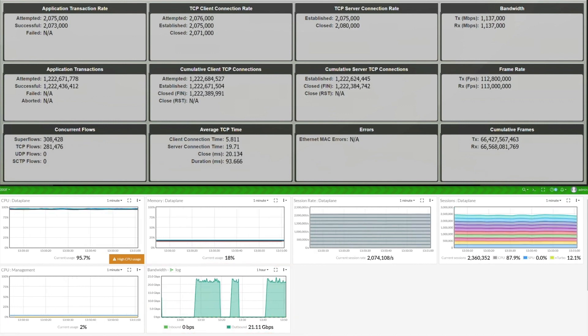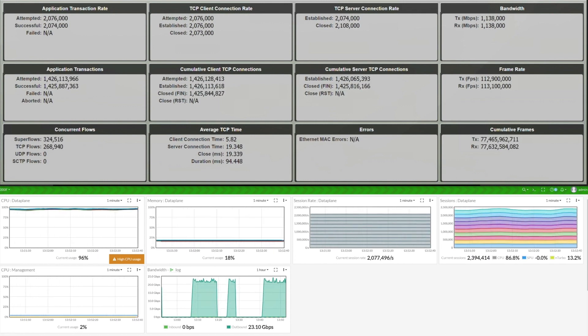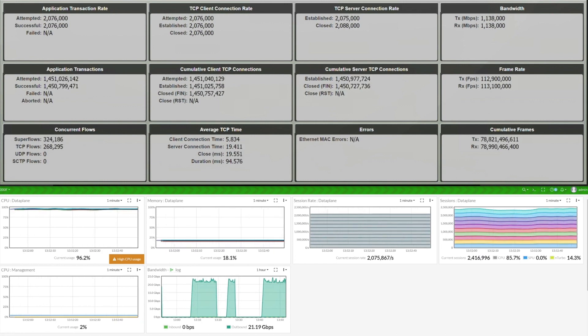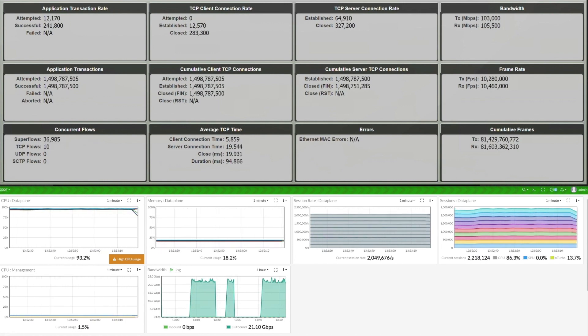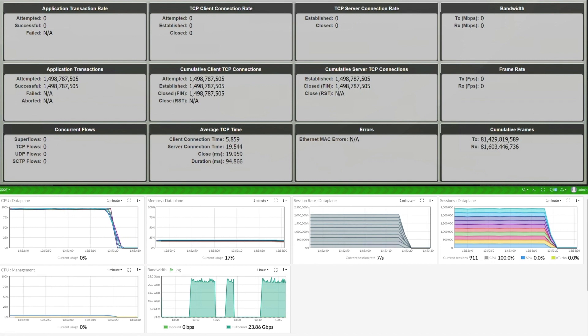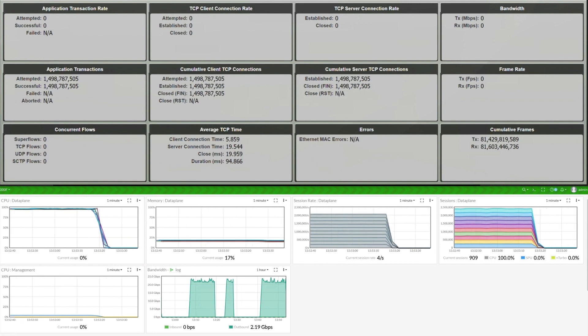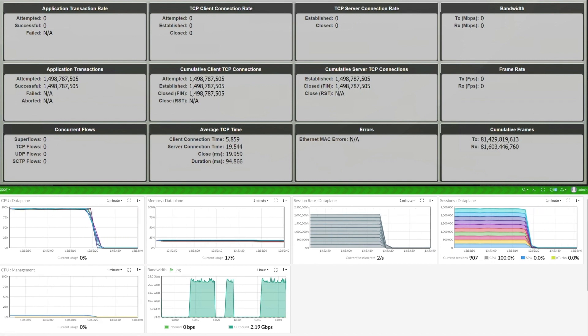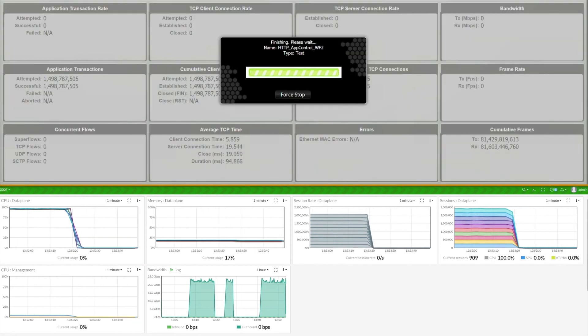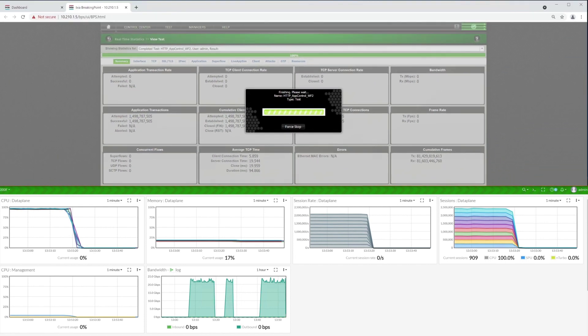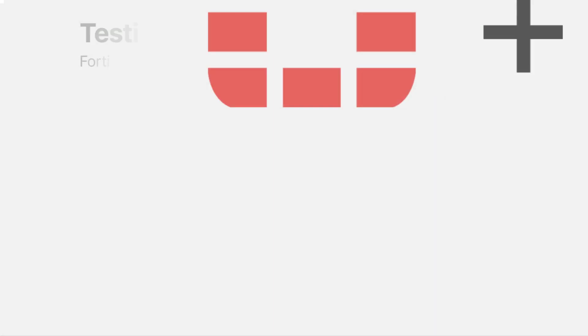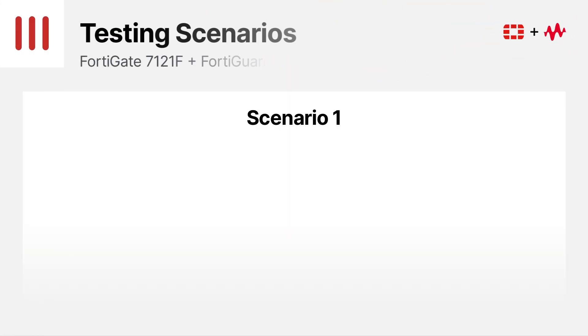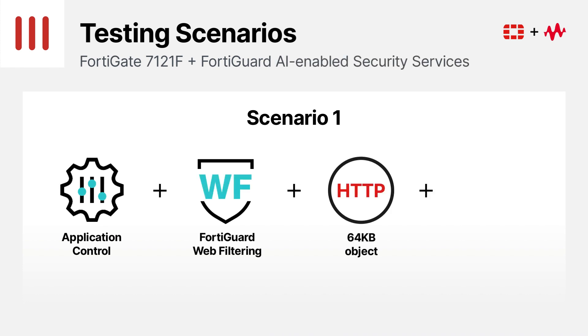The test is concluded based on our test criteria, successfully running at a peak rate for 10 minutes with no transaction or connection failures. This test demonstration highlights our performance with application control and web filtering, as well as full logging enabled, to reach a maximum of 1.14 terabits per second of throughput.